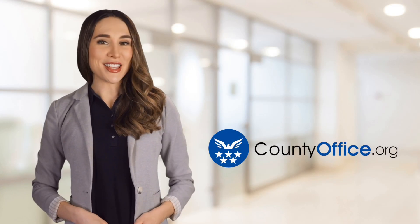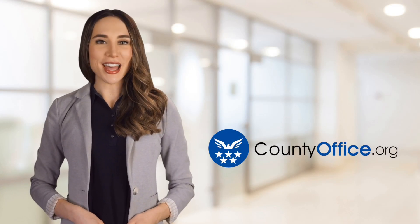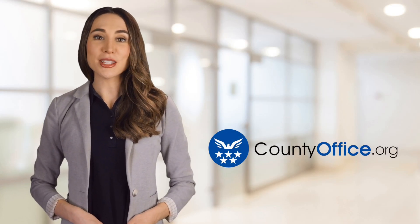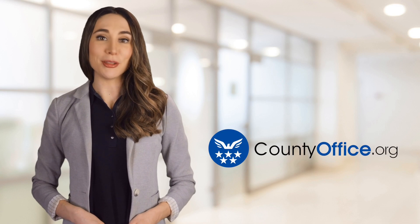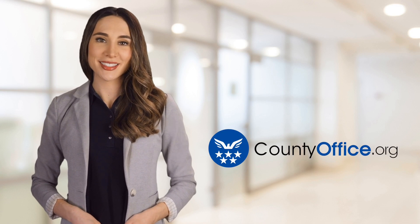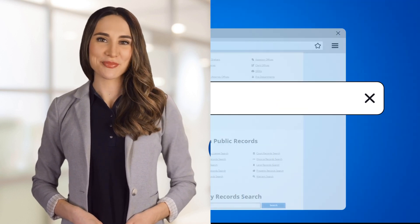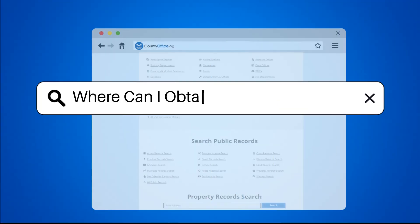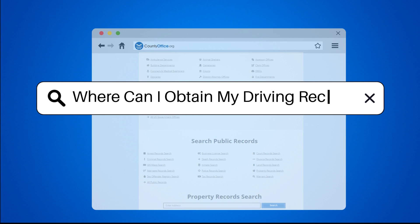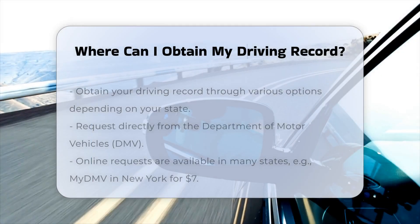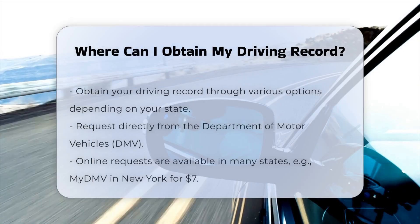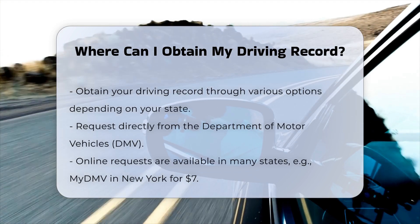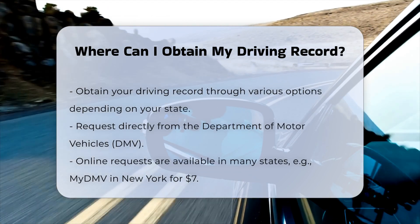Welcome to County Office, your ultimate guide to local government services and public records. Where can I obtain my driving record? To obtain your driving record, you have several options depending on your state and preferences.